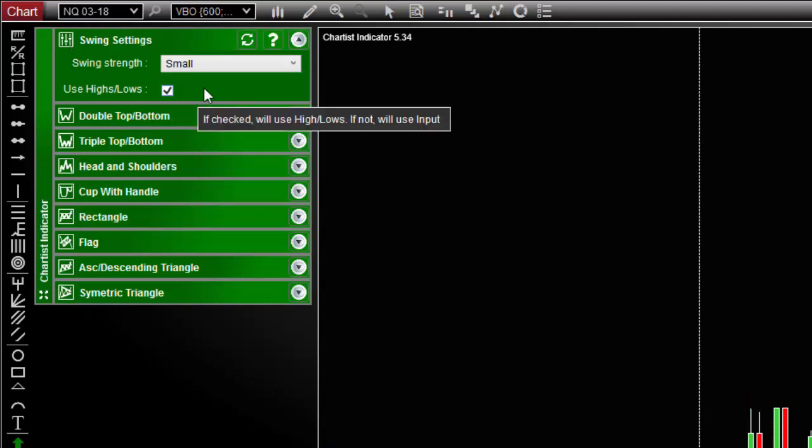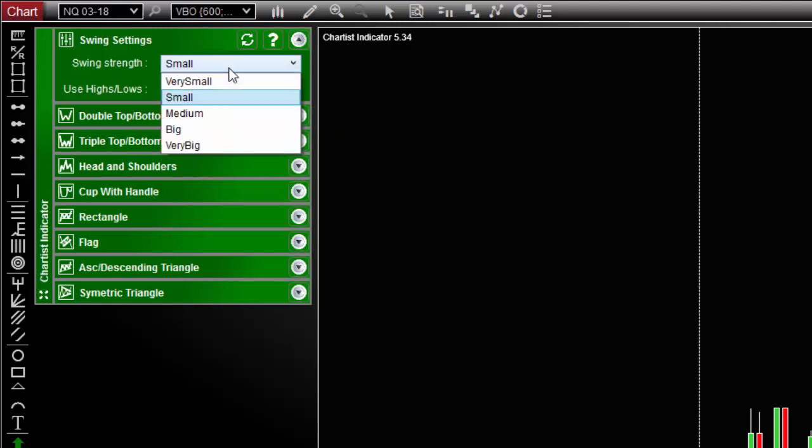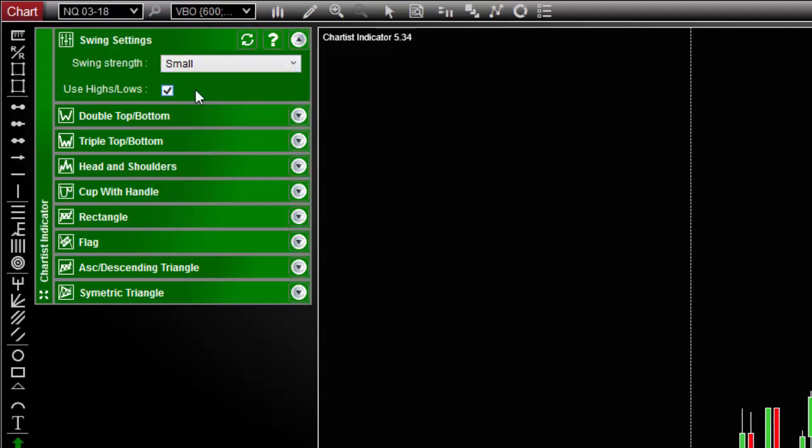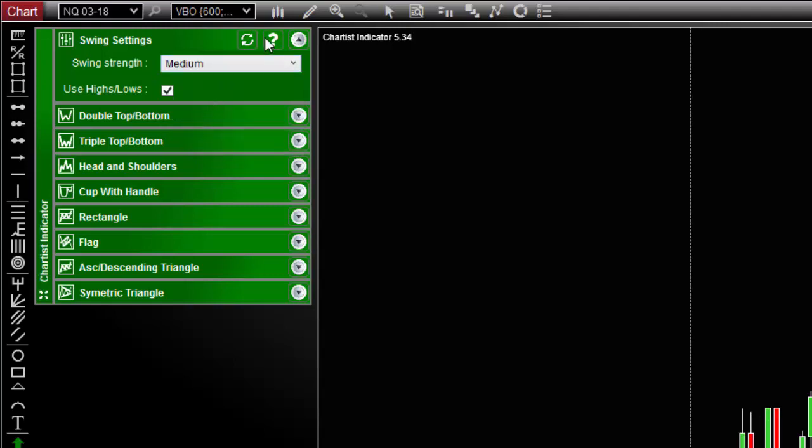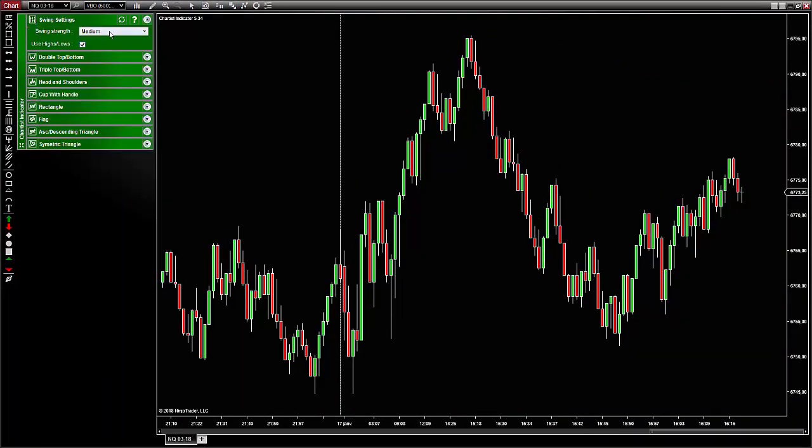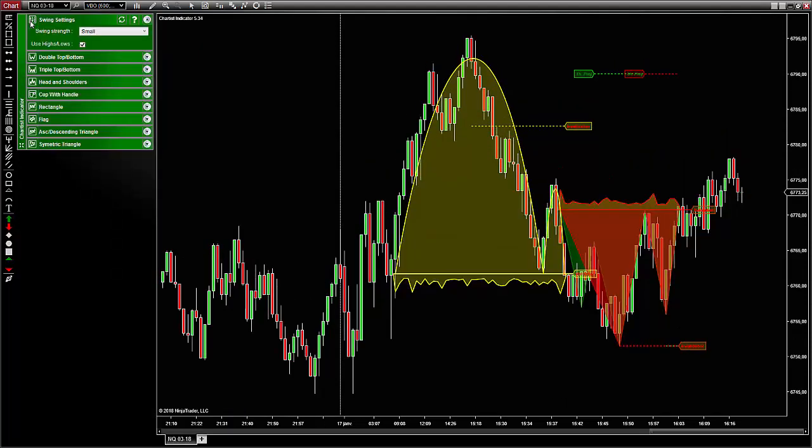The swing settings panel is where you will configure the zigzags that are used to compute and detect all the Chartist patterns. You can change the mode of calculation of the swings from very small to very big which corresponds to the swing strength parameter and also choose to calculate the zigzag with high lows values or the close of the bar. It is important to note that if you change one of these values, you will have to reload the chart to take the changes into account and see the result on the chart. Note that the reload button at the top is visible in order to remind you that you have to reload the chart. Also, it is impossible to visualize the zigzag because once configured, it will be applied to multi-time frames data in order to find all the pivots in your chart.